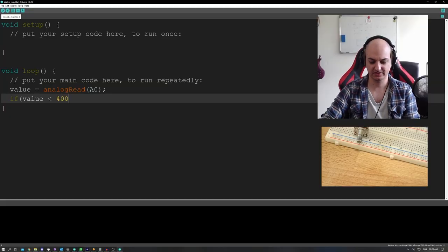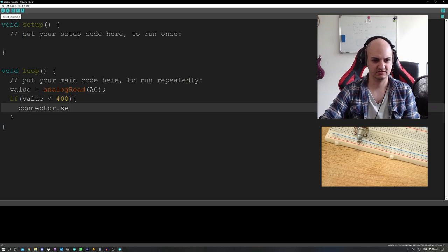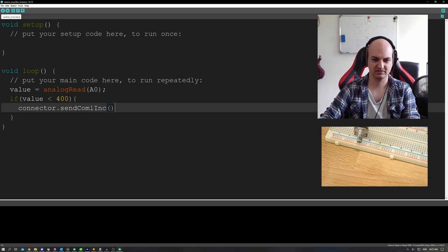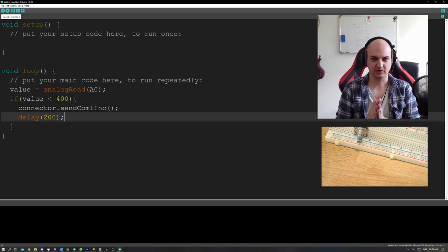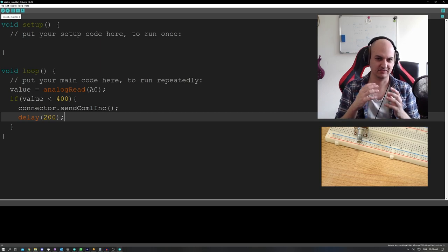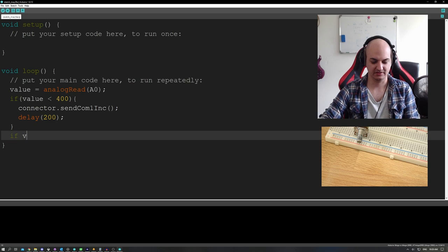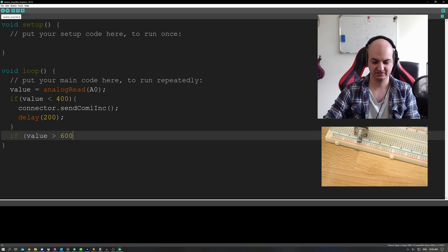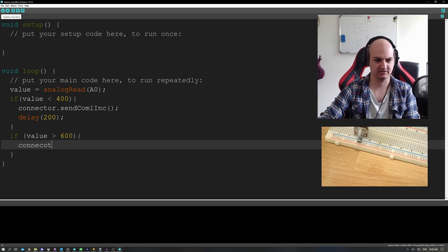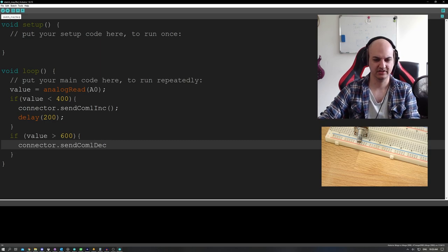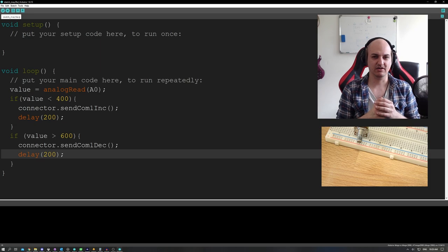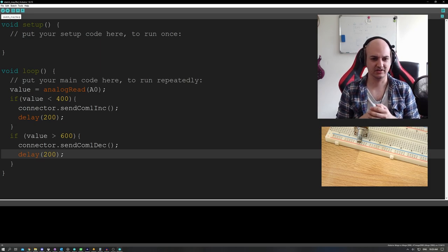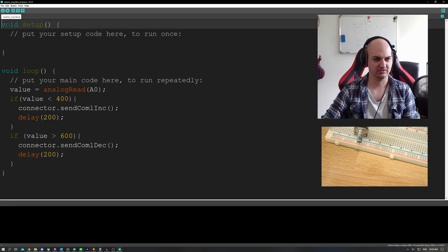So we say 400. We say connector dot send set, I don't know, send COM increment. I'm not even sure if it's a real command, but you get the drift. It's just an example. We add a little delay. So now as long as it's smaller than 400, it's going to send the COM increment five times per second. Now, if the value is bigger than 600, we're going to say connector dot send COM one decrease. Once again, this is just an example. This code doesn't even work, but it's more about the logic behind it. So what will happen now? If the value is bigger than 600, it's going to send COM increment or else it's going to do delay. Wait, you know what? I'm going to make this a real code. Give me one second.